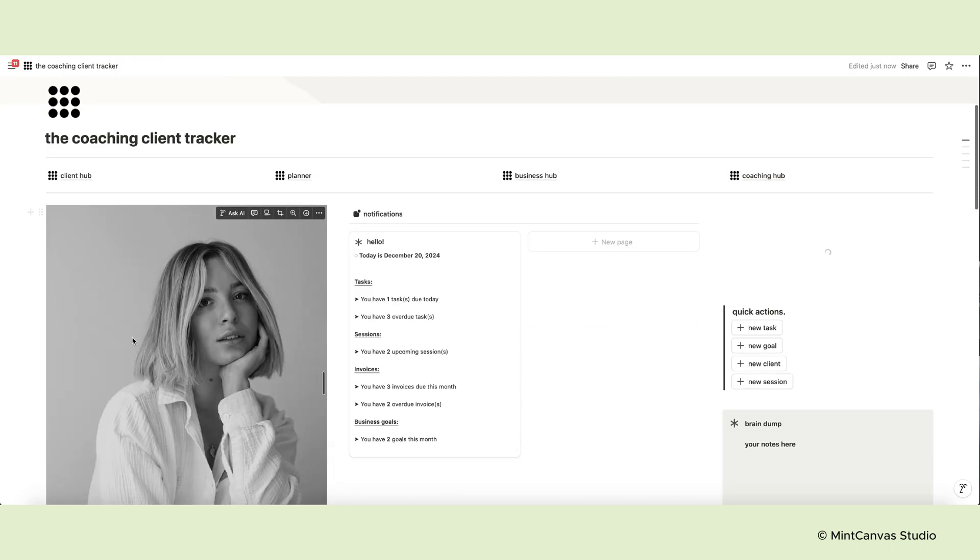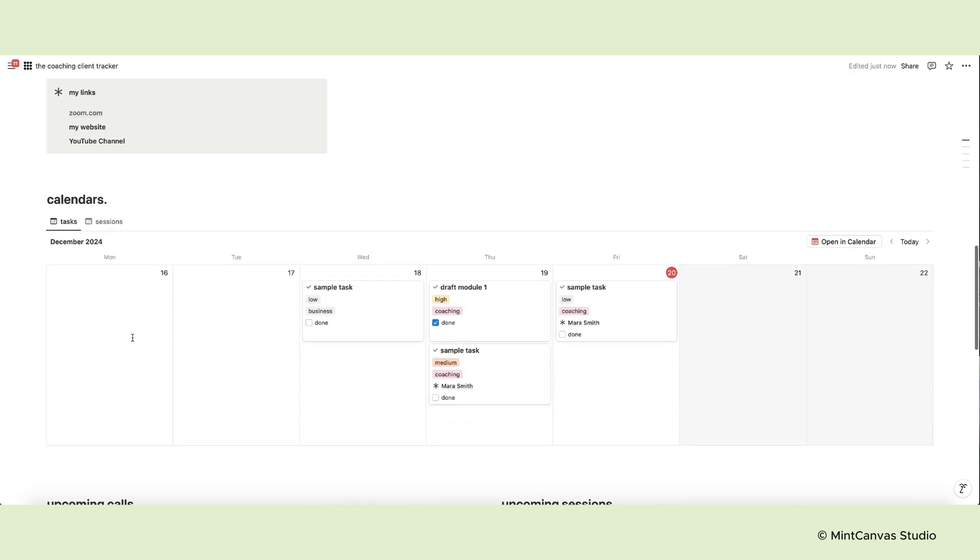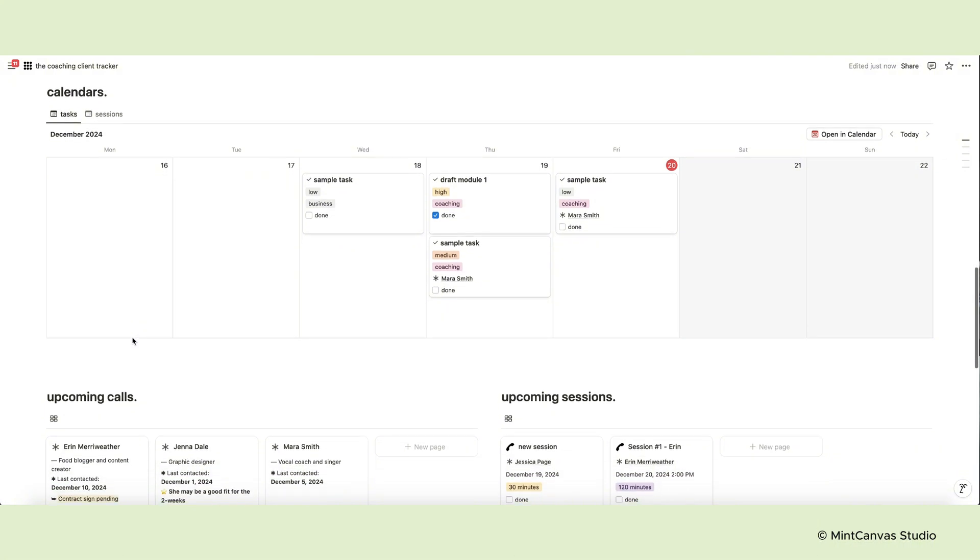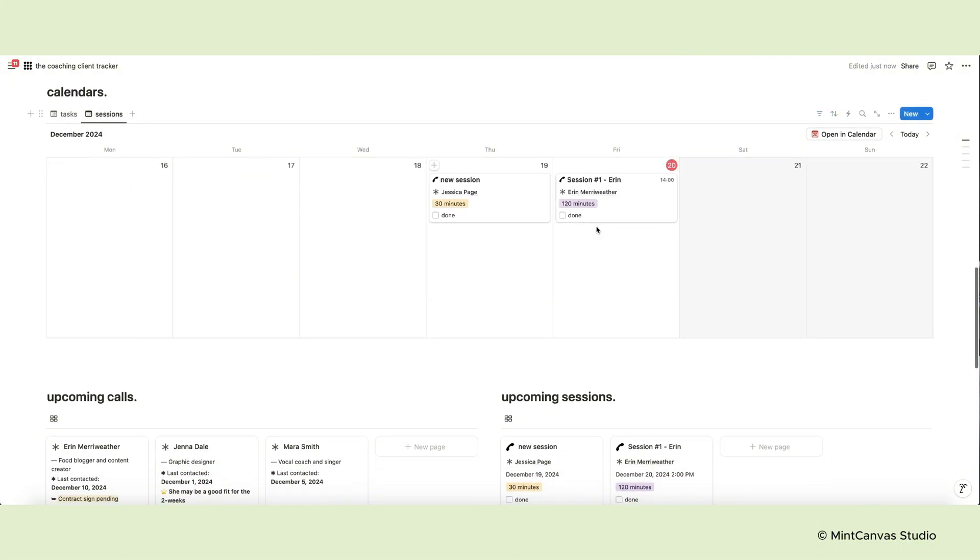Moving on to the other sections we've included two weekly calendars, one for your tasks and the other for upcoming sessions. You can add pages directly from the calendars if you want using the plus button.